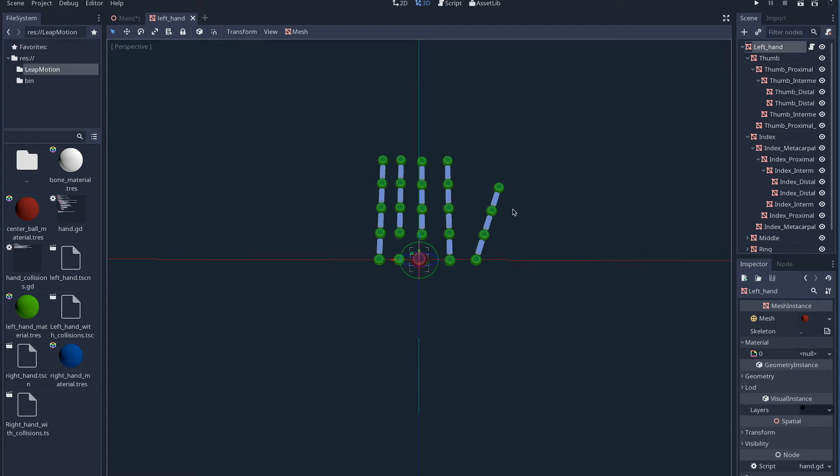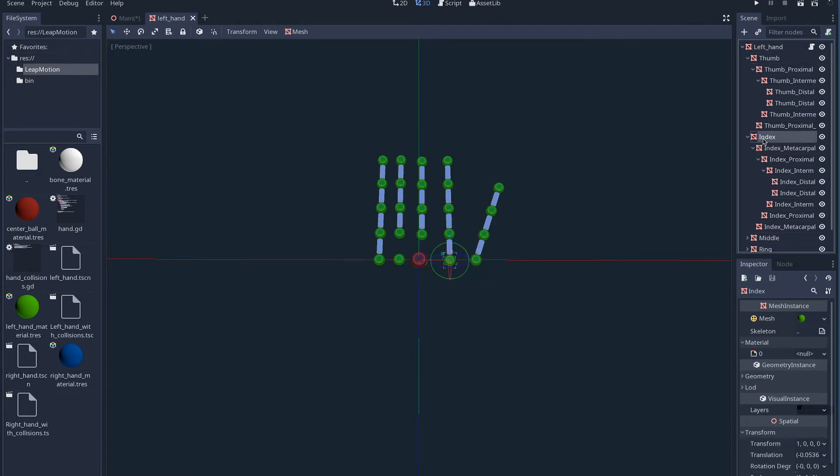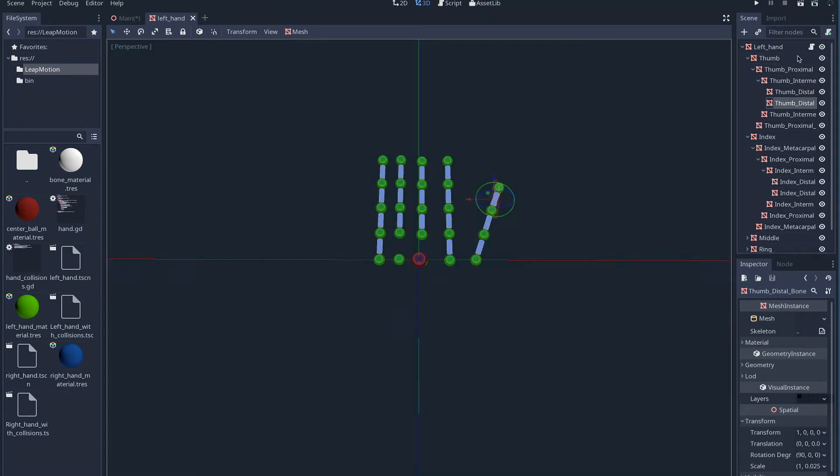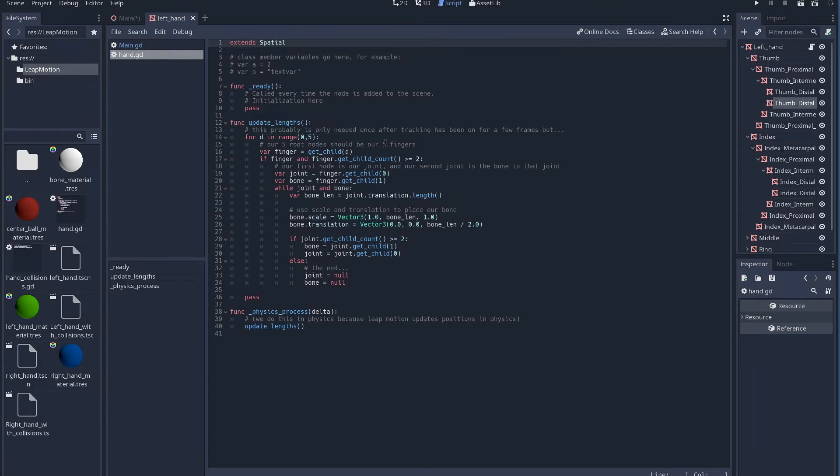The only part that the driver requires is that you have the nodes for the joints of the fingers named as they are named in this scene. The driver will update the position and rotation of these joints as the device tracks the fingers. The bones however are updated within this script on our root node. All this script does is change the size and offset of our bones to match the distance between our joints. The bone is automatically repositioned as the joints are rotated by our driver.